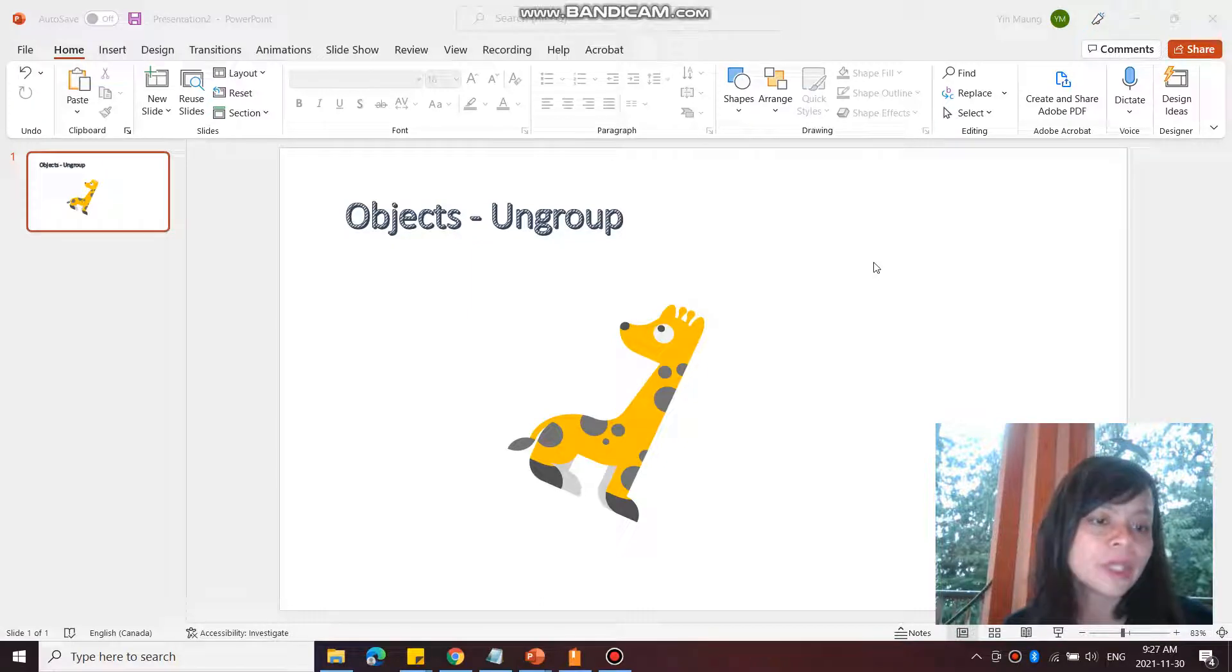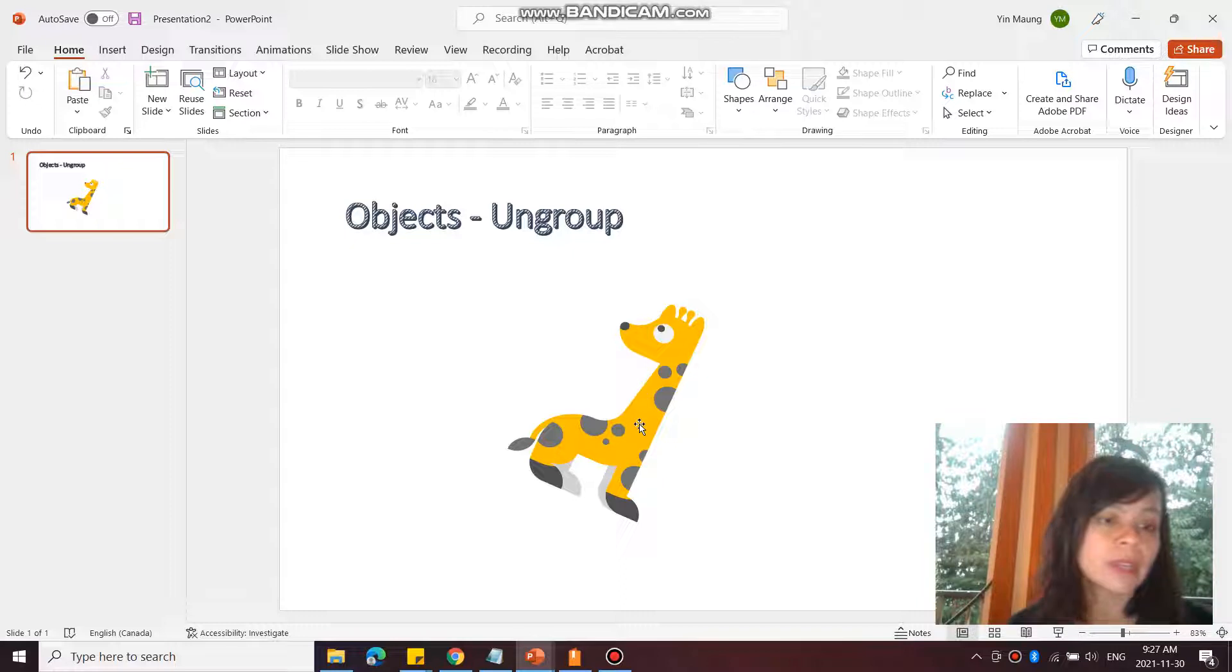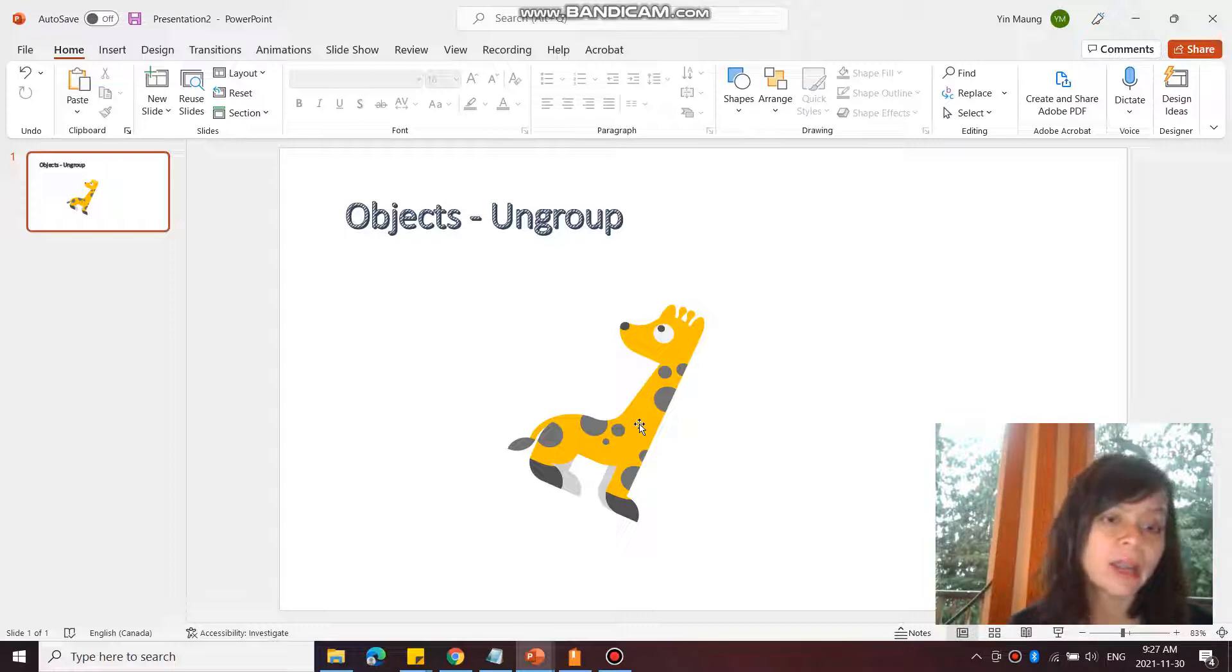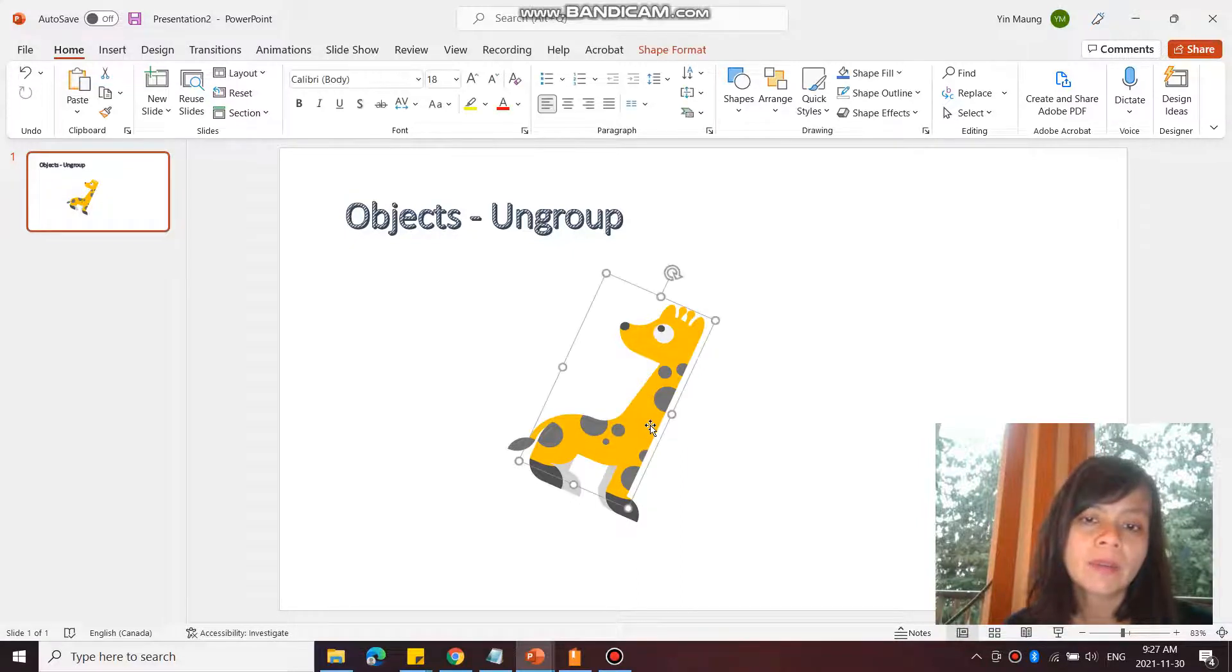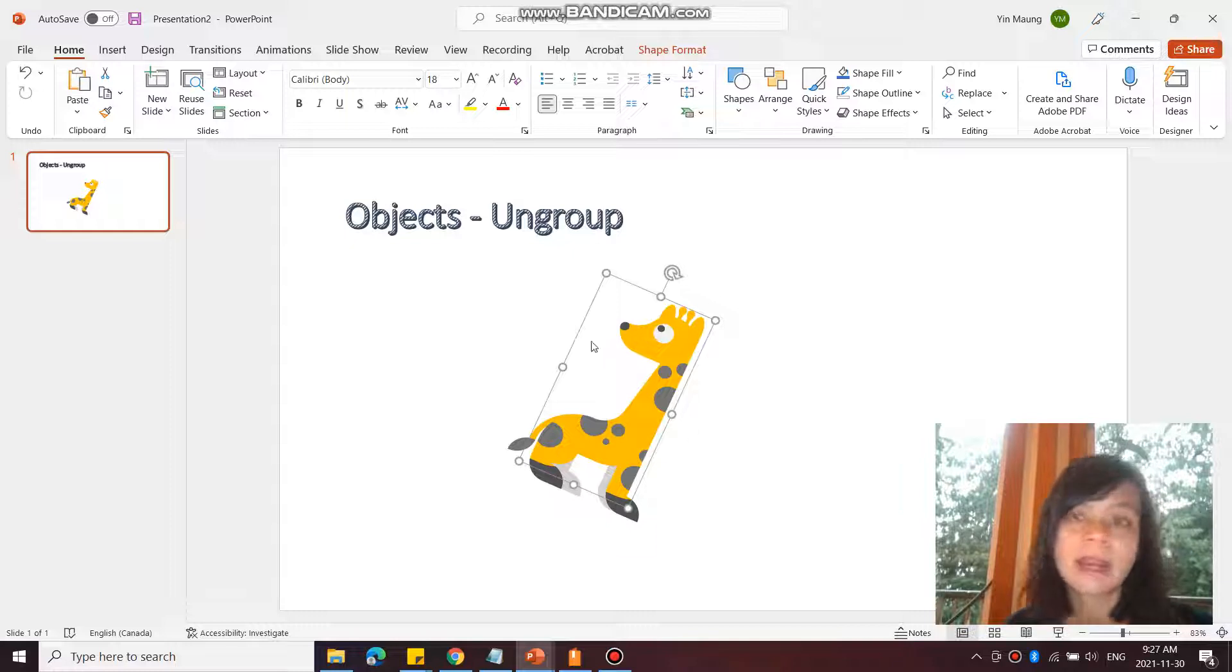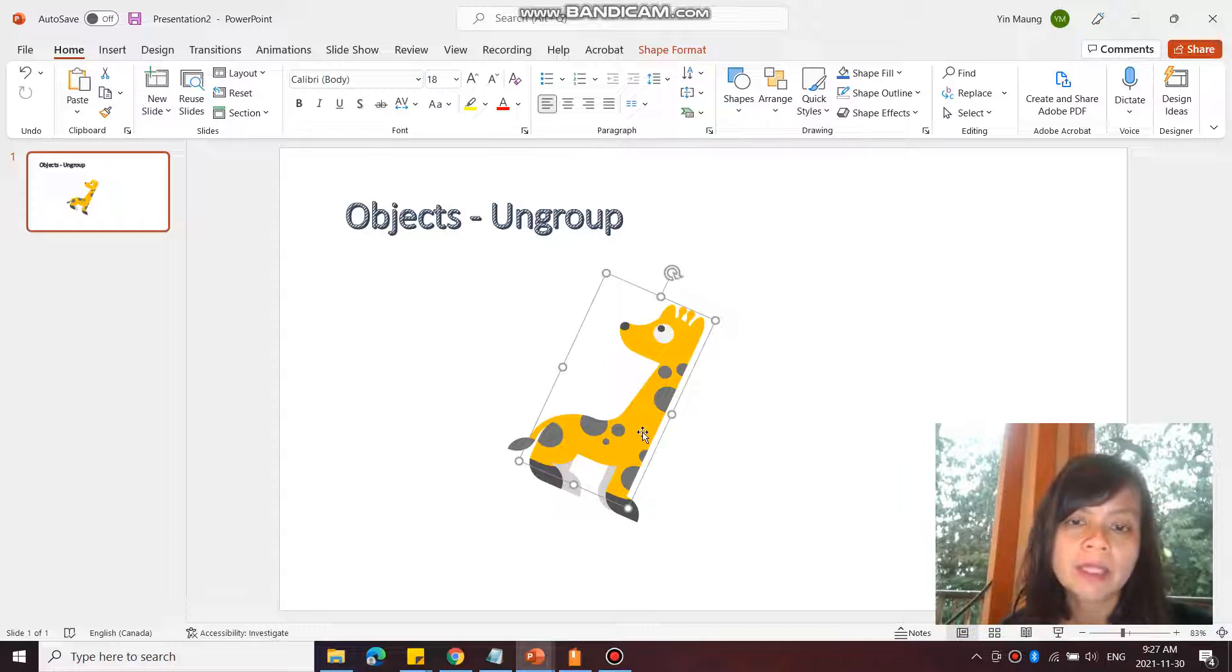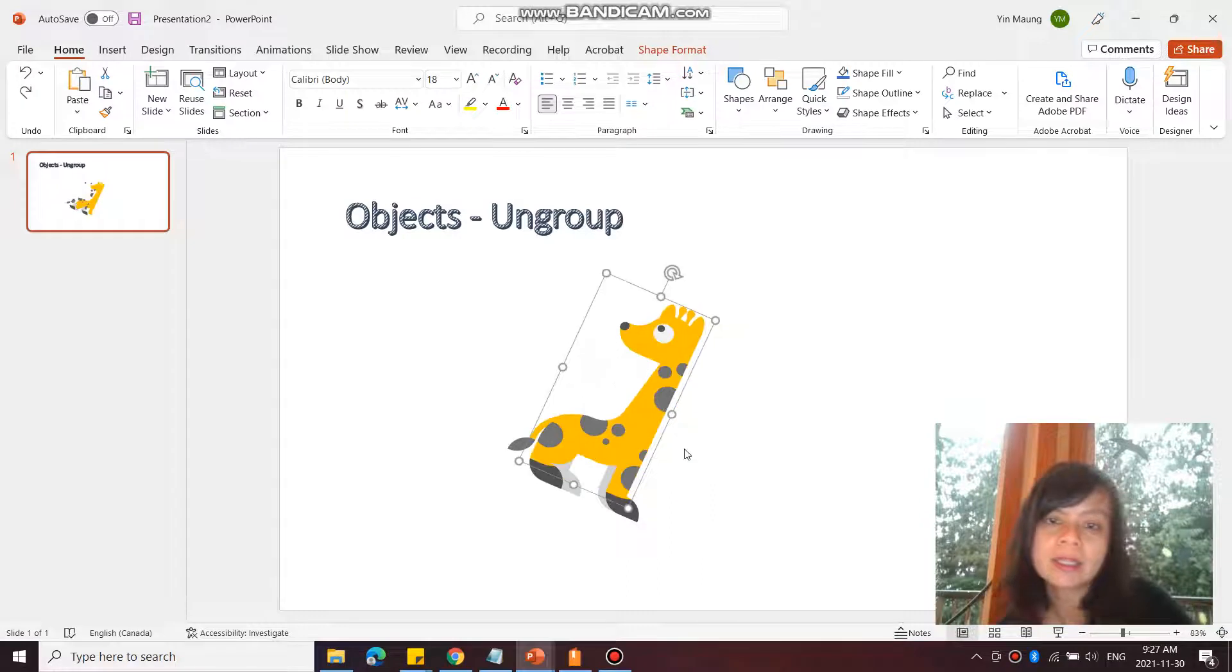After you have ungrouped something, you can change the colors of the specific shapes in that object. For example, if I wanted to only make the body of the giraffe pink but not the entire giraffe, I'm going to select the body of it.